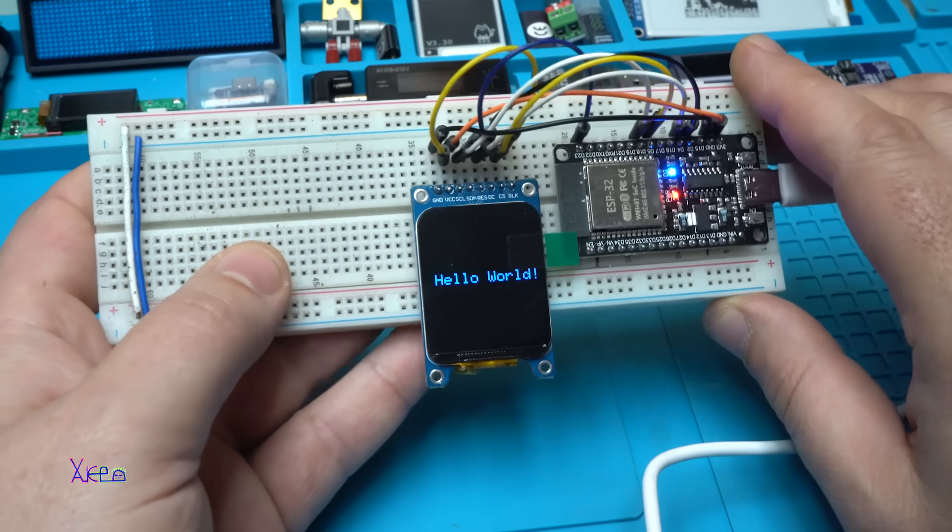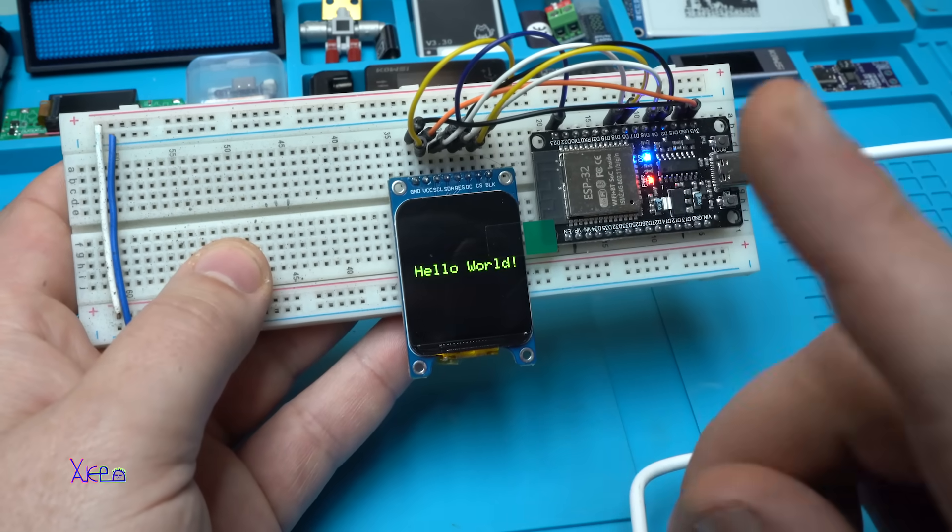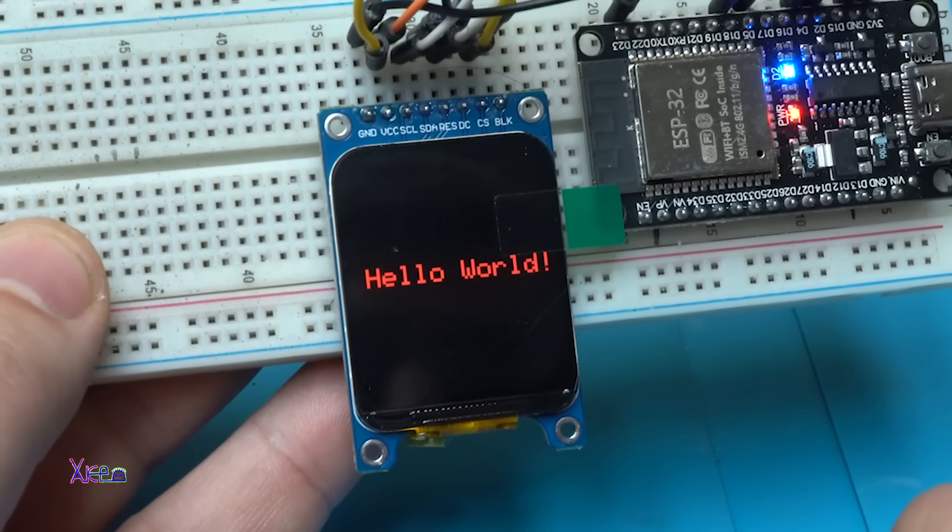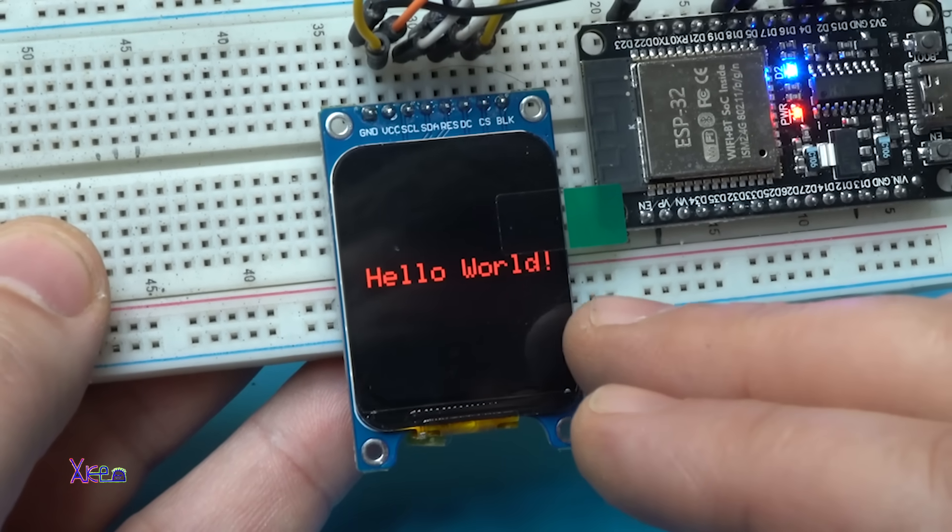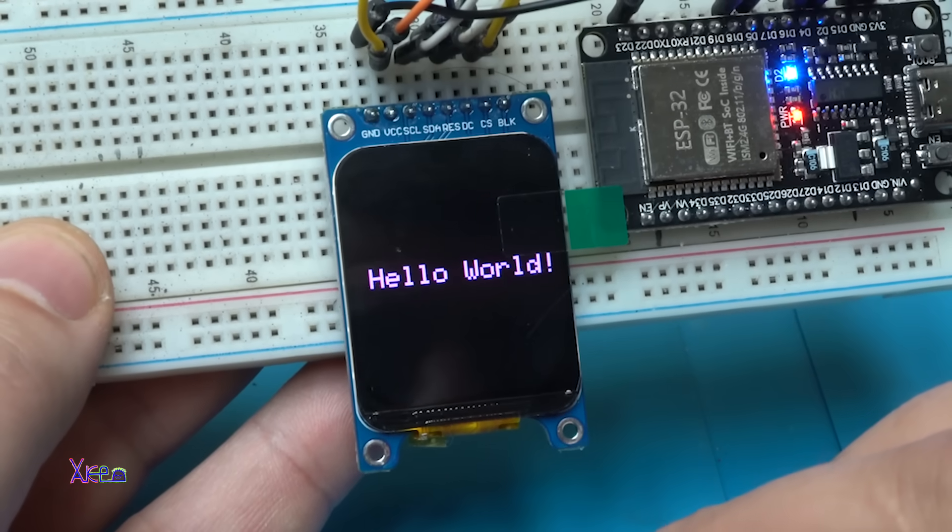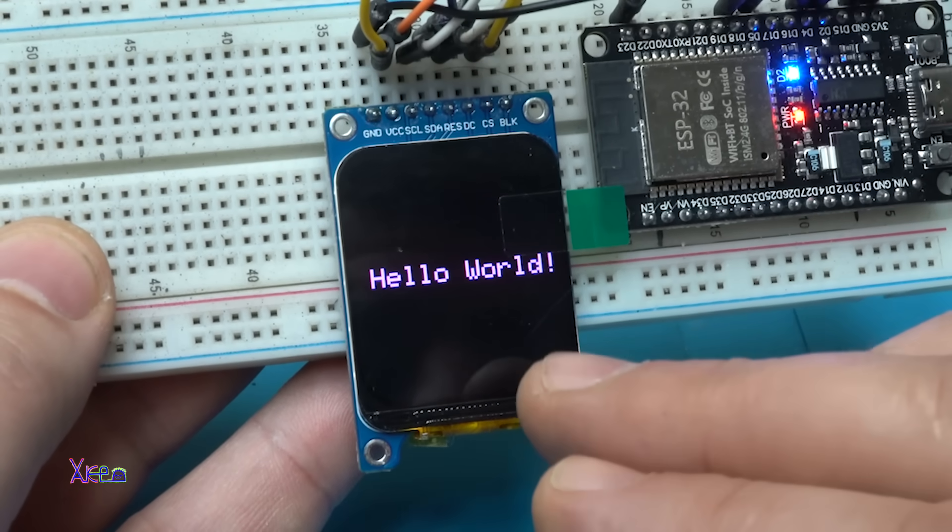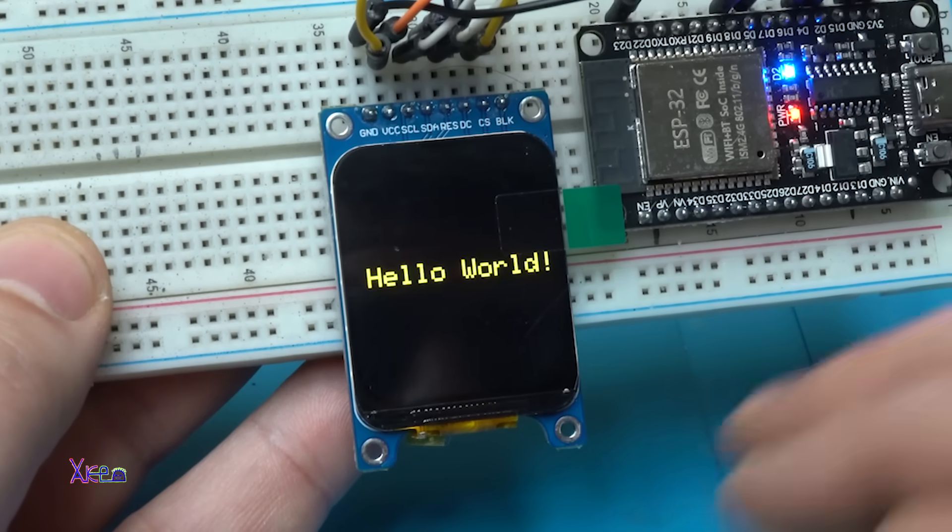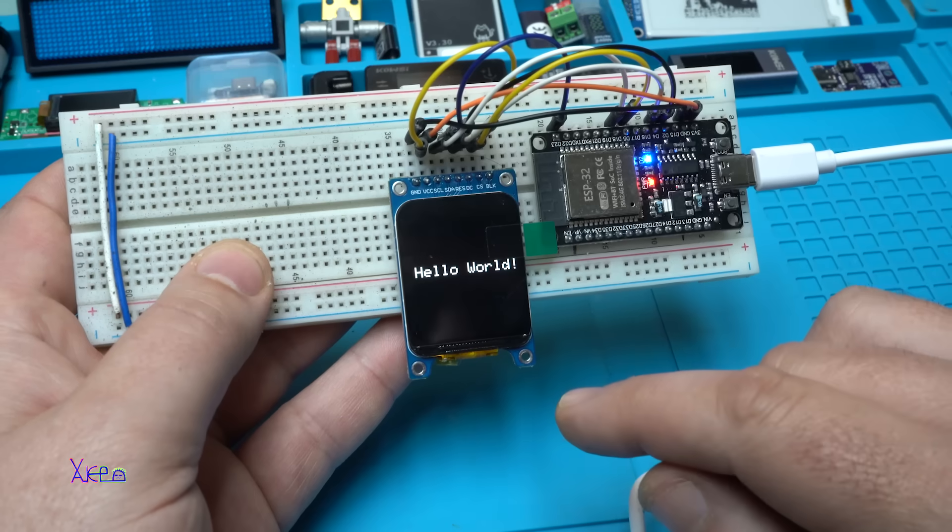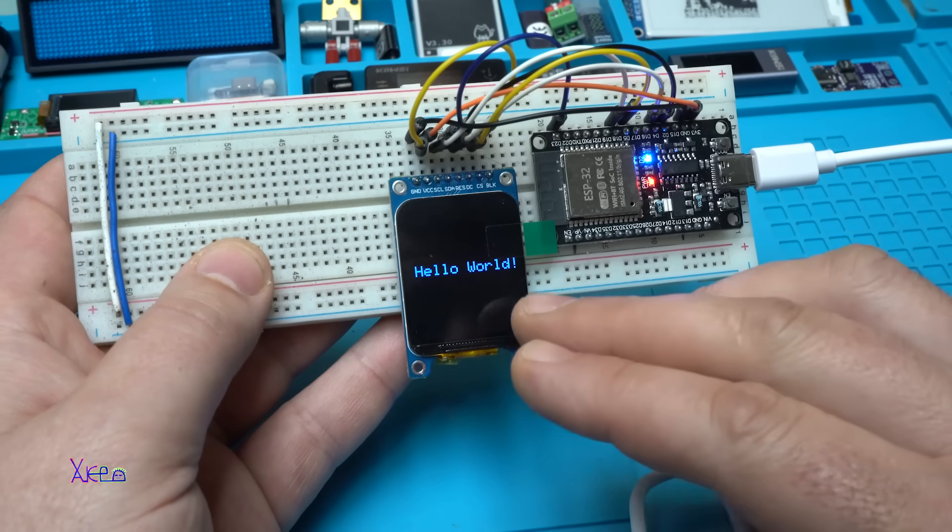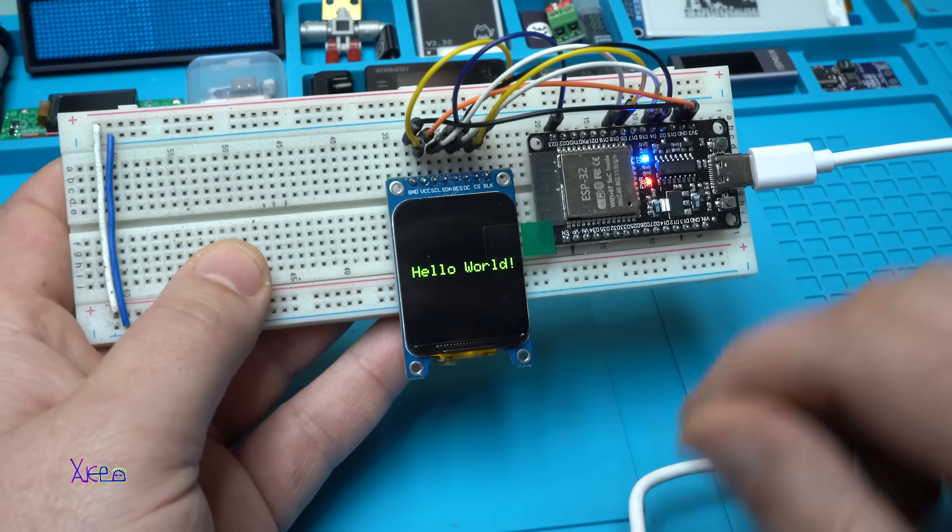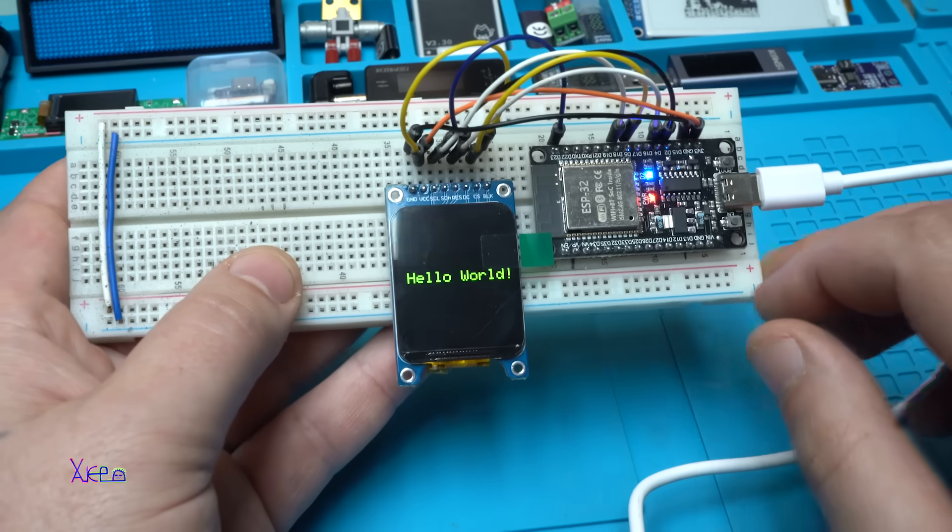And take a look, the first test code is Hello World. But what you see: the Hello World is changing colors every two or three seconds. Take a look, this is the first test code and the screen is working properly. Nice. Let me show you the second example now.